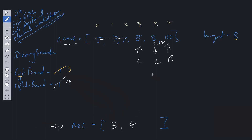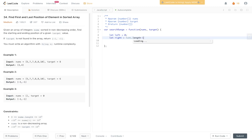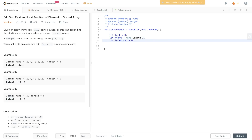The time complexity, as stated in the question, is O(log N) and space complexity is O(1). Let's now implement this. We start by declaring our left and right pointers, and also declare left bound and right bound, both initialized to -1.